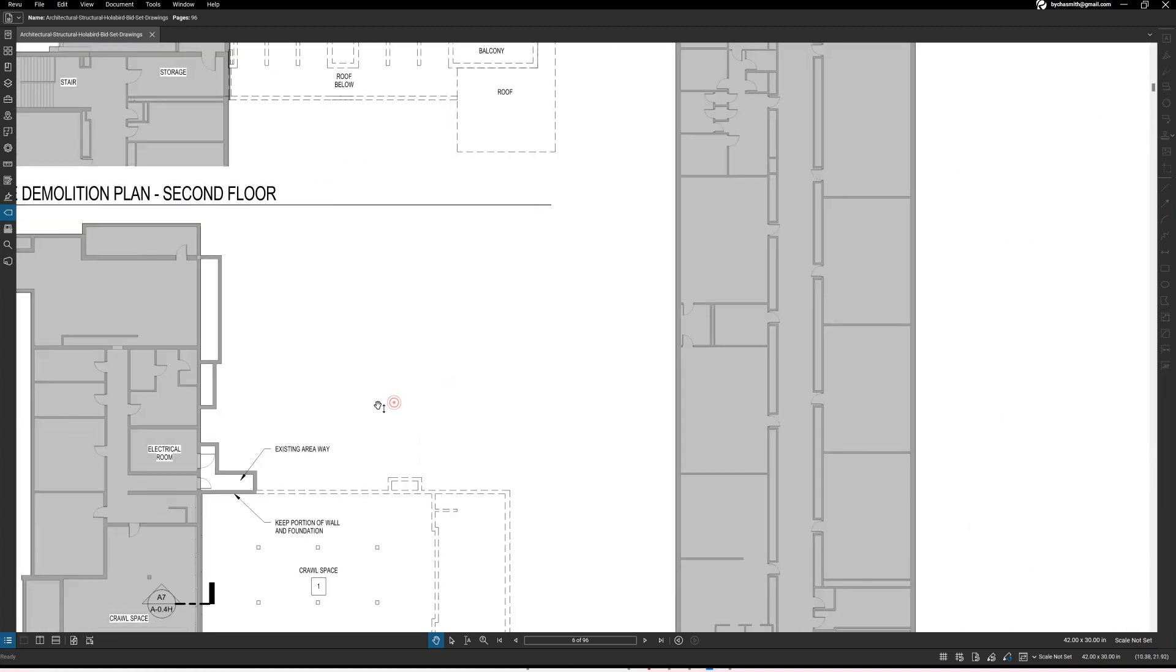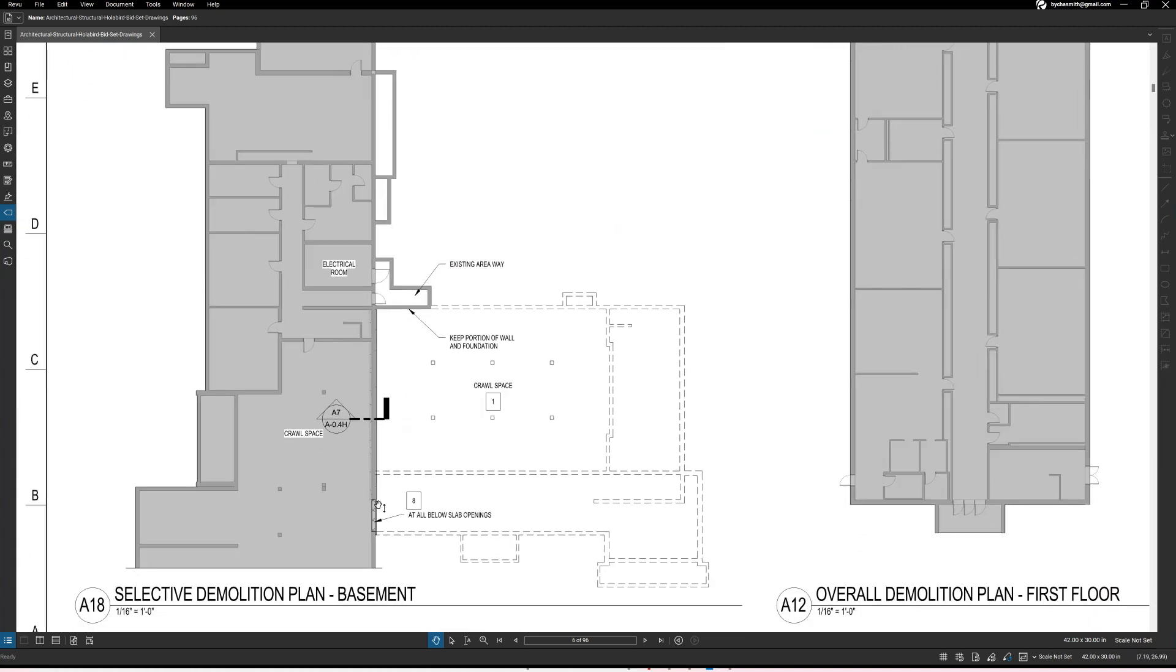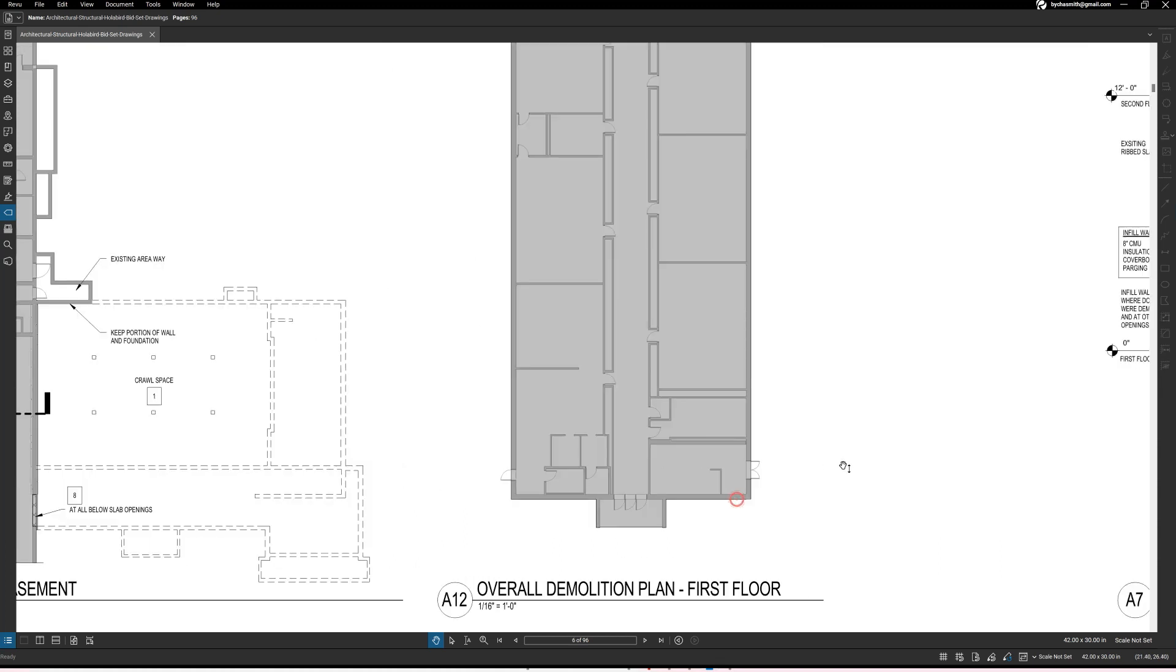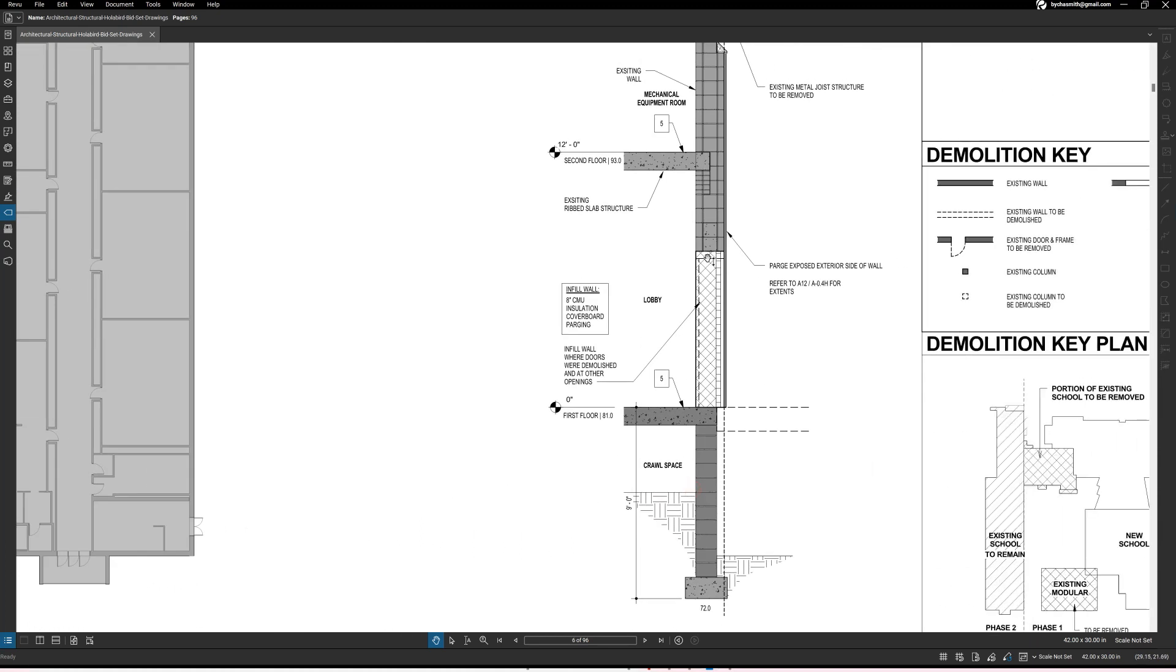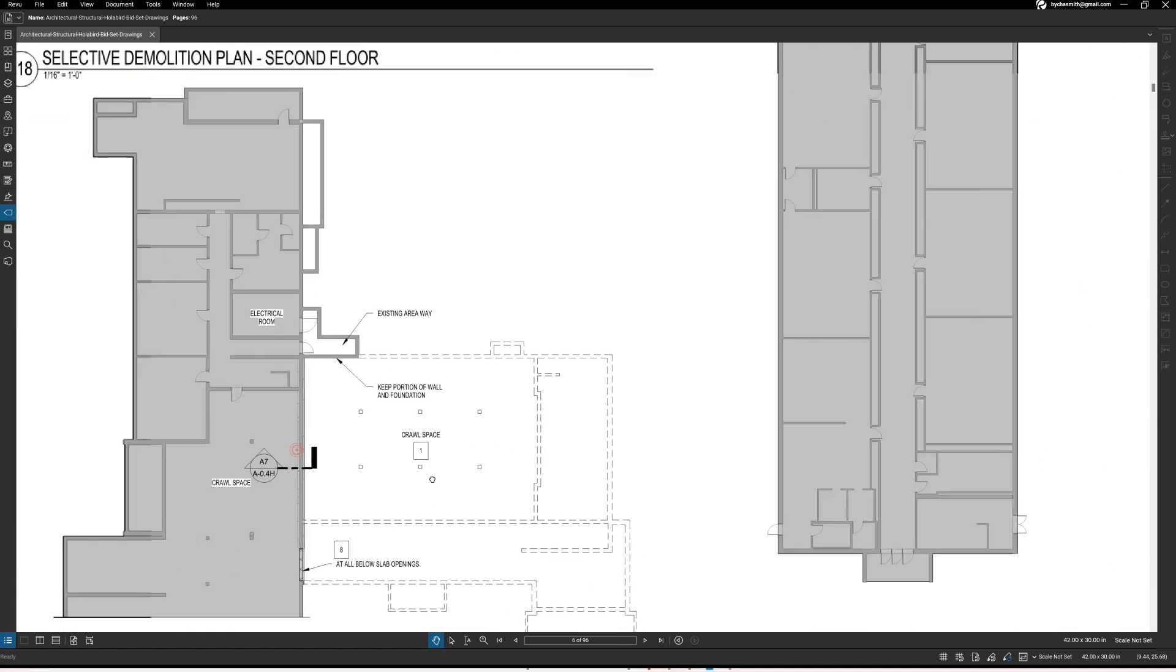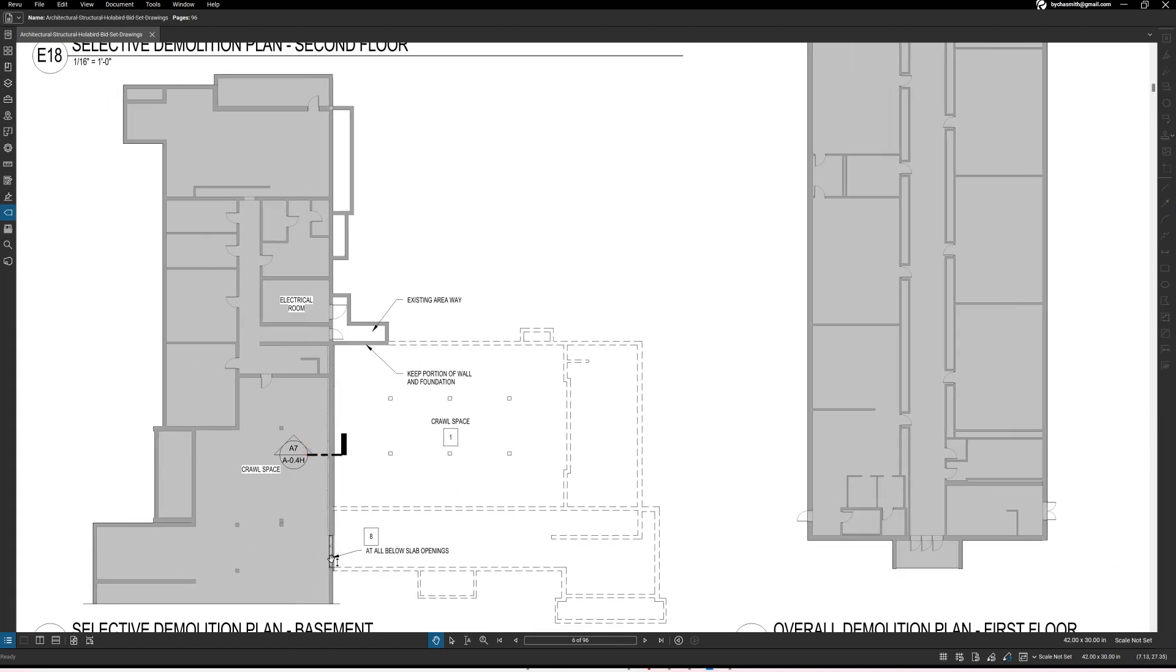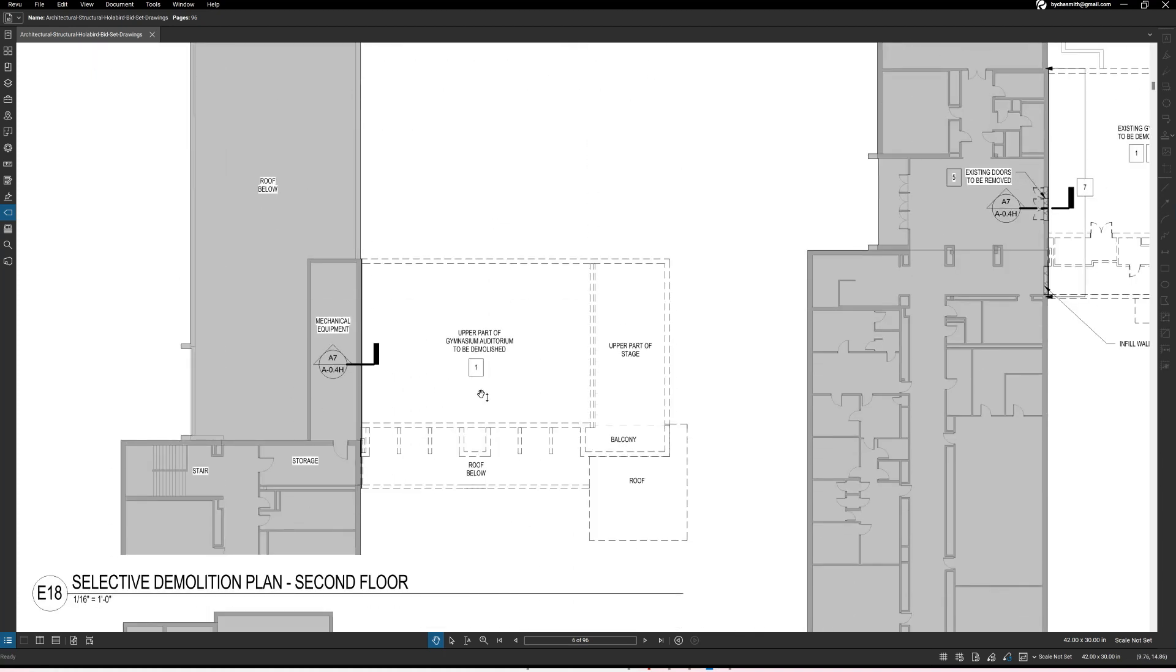Okay and it says go to note number five, it says eight inch CMU infill at opening with parging. All right so it's just saying apply that note right there and that's basically what we saw. If you didn't know that we were looking at this, this is what we're looking at right, that right there below the slab.